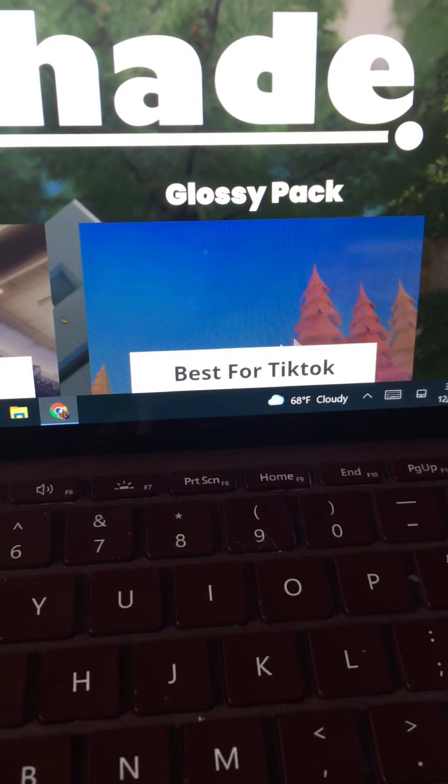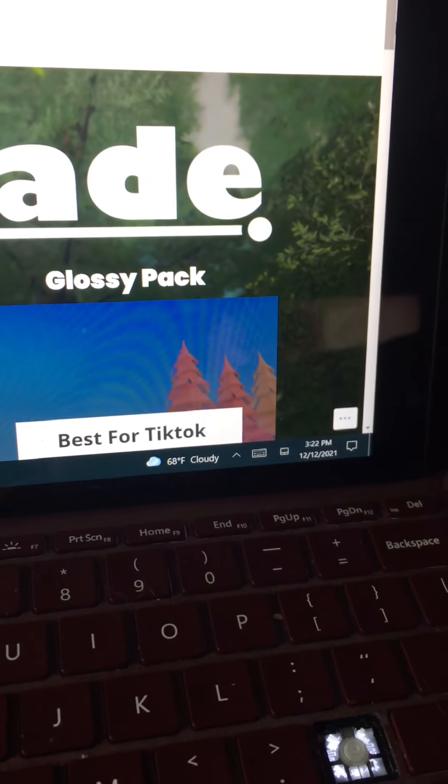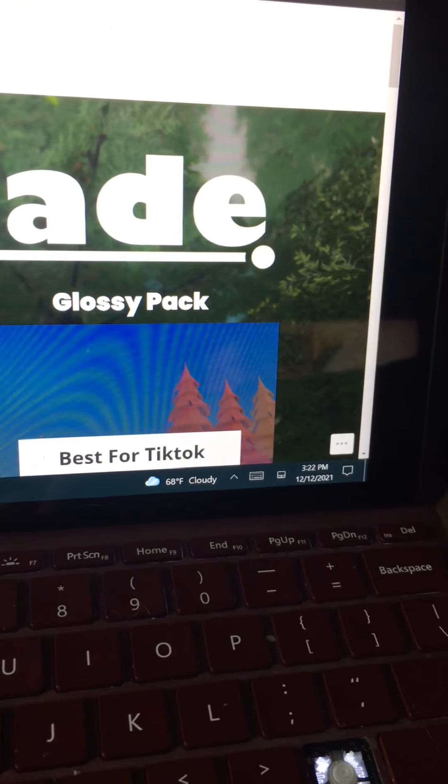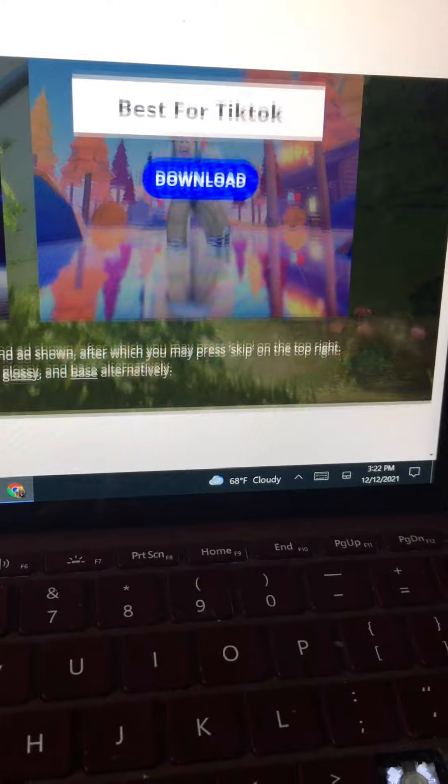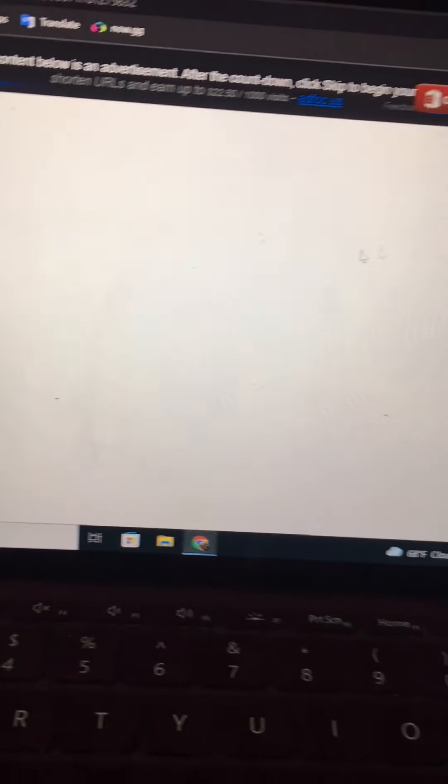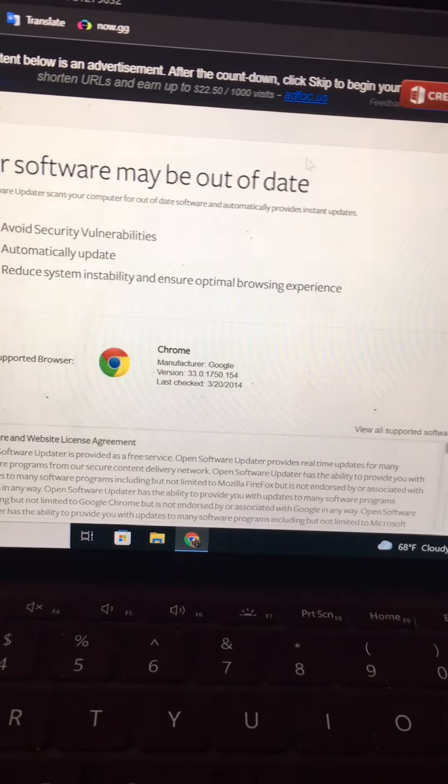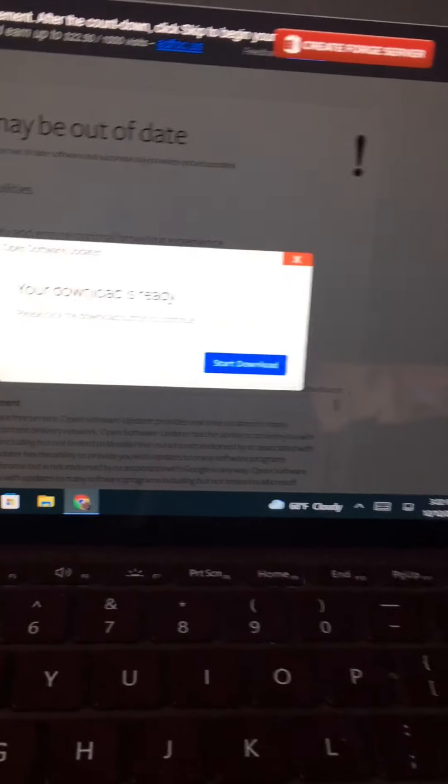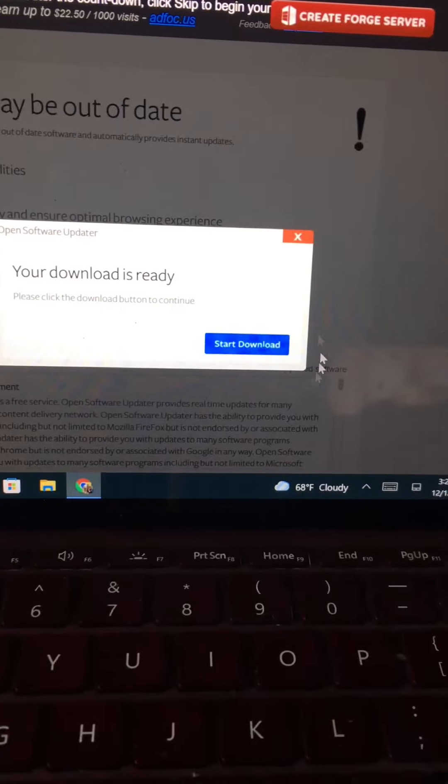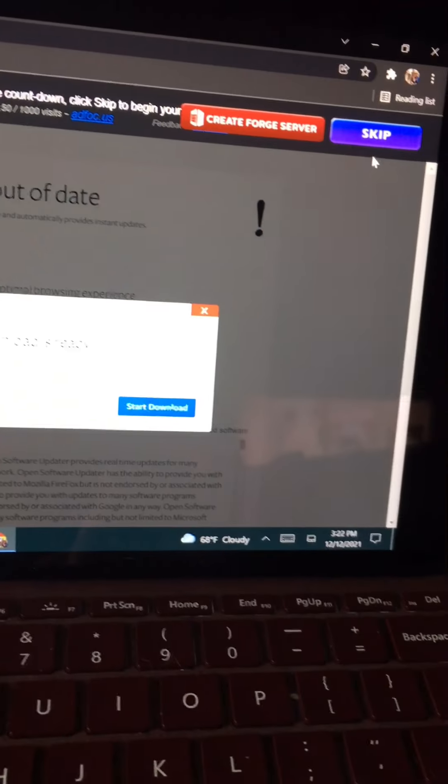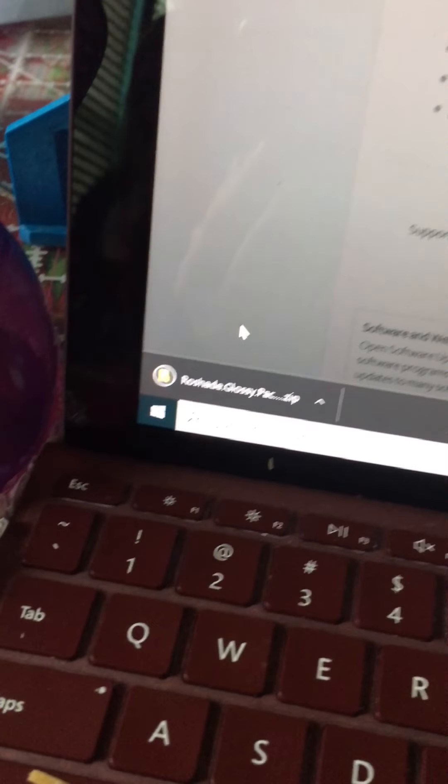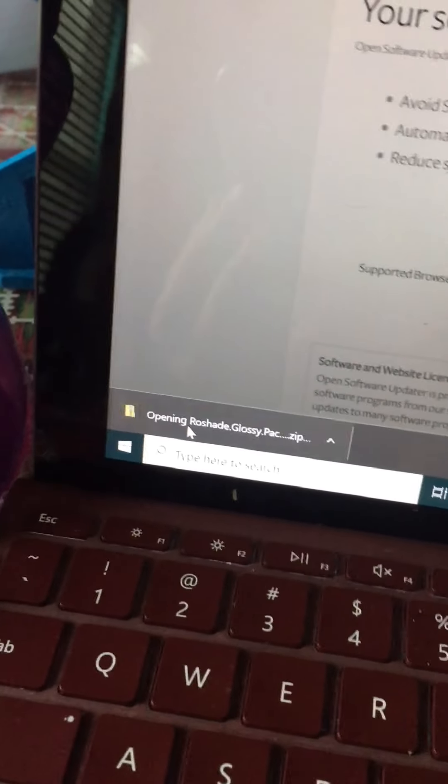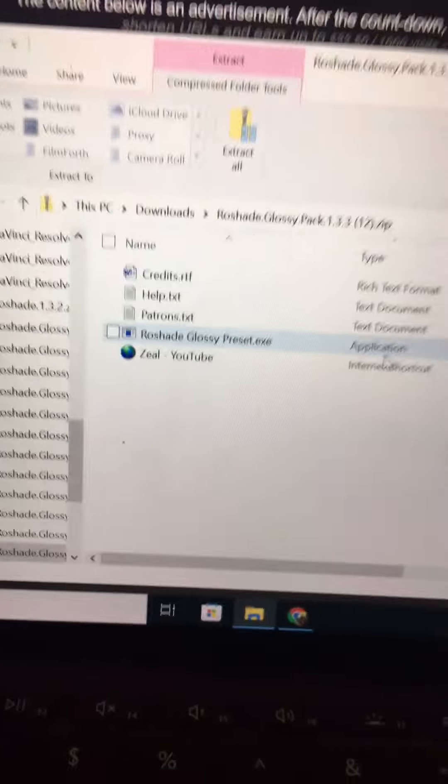Scroll down because it won't let you see the download button. Then you see download. Download now will take you here. Wait for the ad to finish. Also be careful for this one. Do not press this button. Do not press it. Press the skip ad at the top corner.